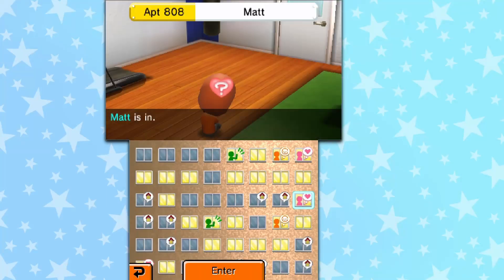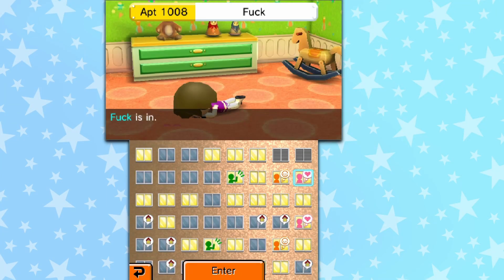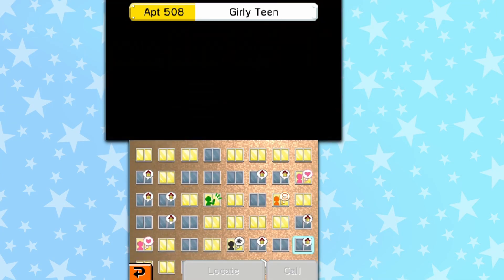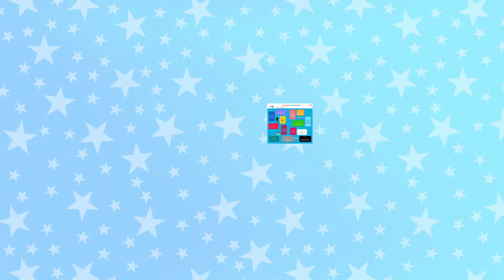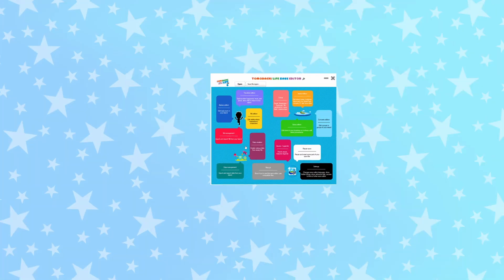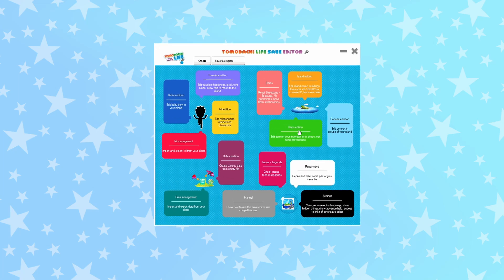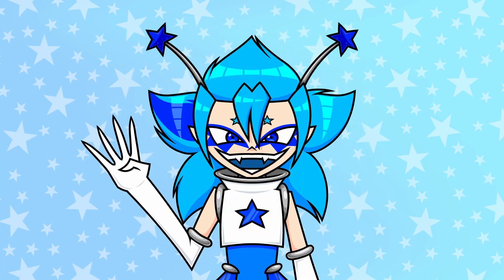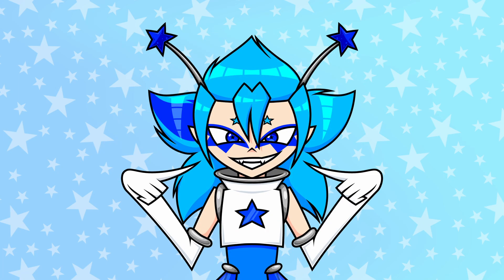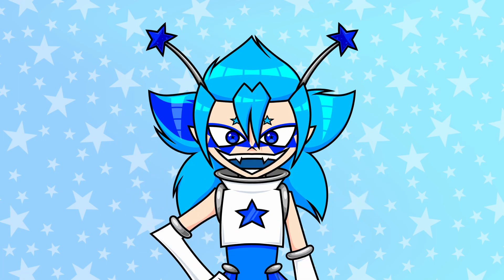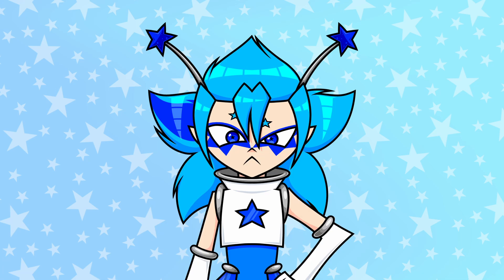Is your island boring? Is the drama as non-existent as your love life? Well, have you considered using a save editor? Hey everybody, I am Hero Forever, and today I'm gonna be walking you through exactly how to use a save editor.